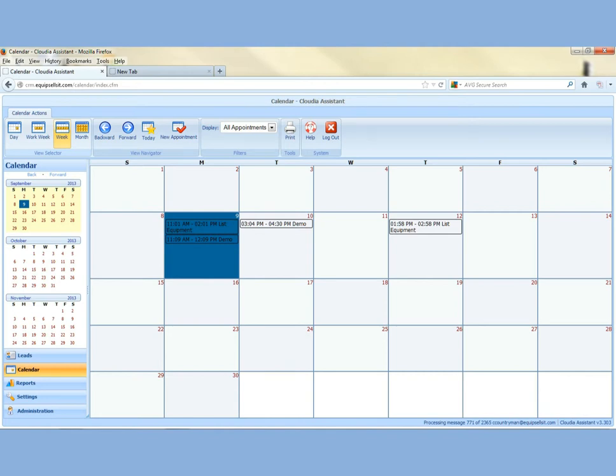It'll open up by default to the monthly view. Bold will be the day you're on. It'll show all your appointments that you have scheduled for the month in Claudia with your leads. And this is only for leads that you schedule through Claudia.